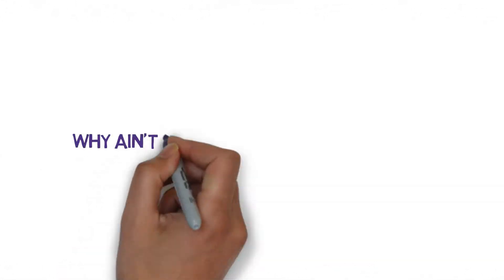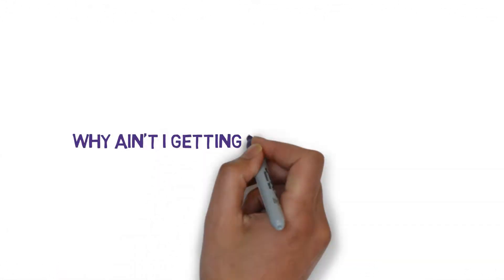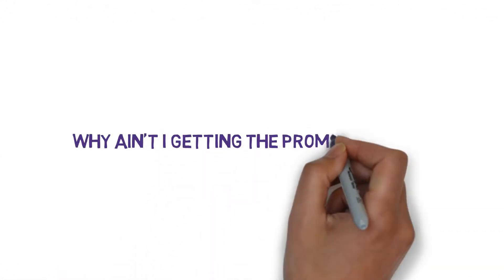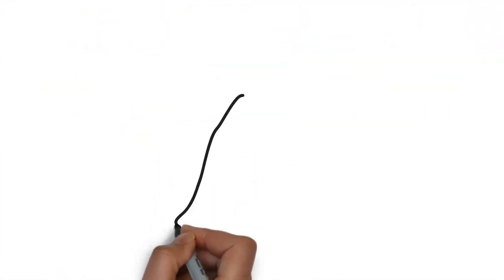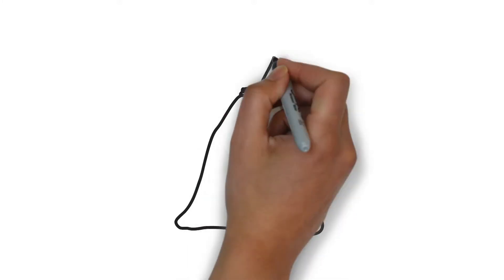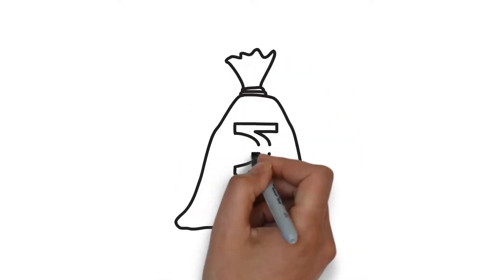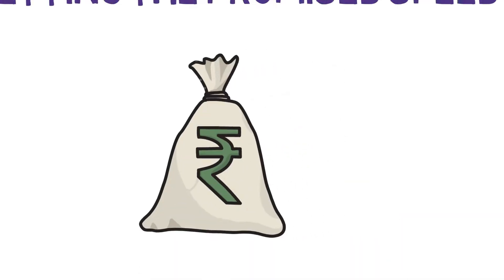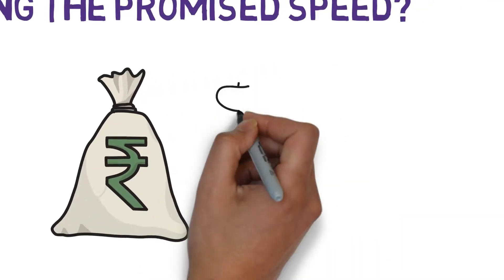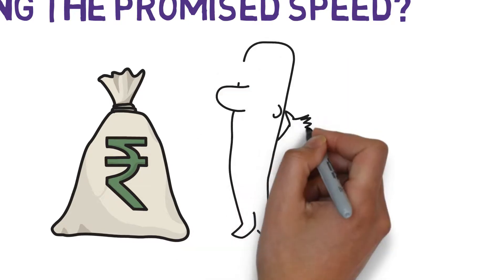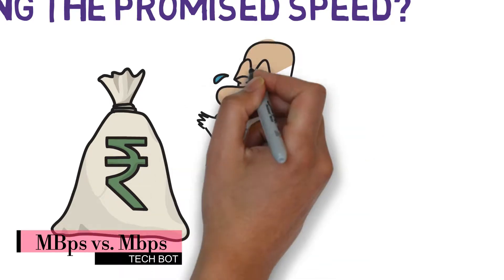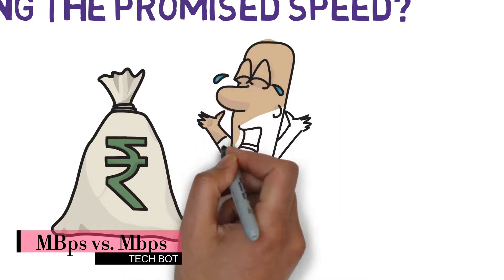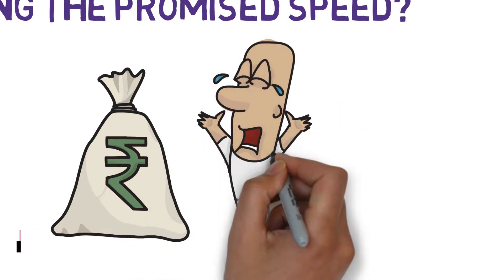So why aren't I getting the promised speeds? You might also be having the same issue. We all have paid quite a lot of money for the high speed internet which at least looks good on paper. Welcome back guys, you're watching Techbot and today I'll be clearing out all the confusions about the internet speeds.